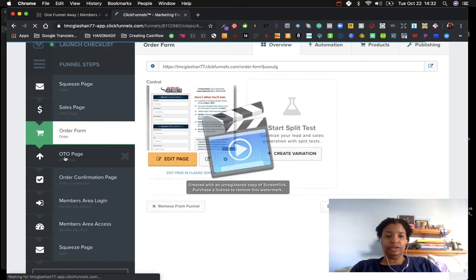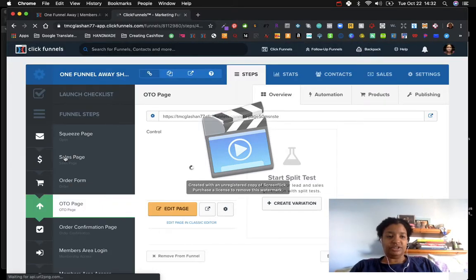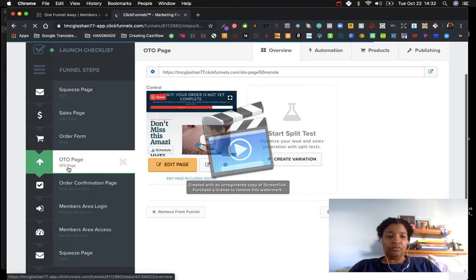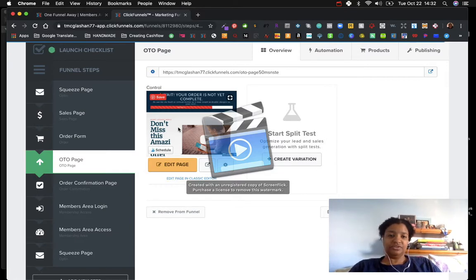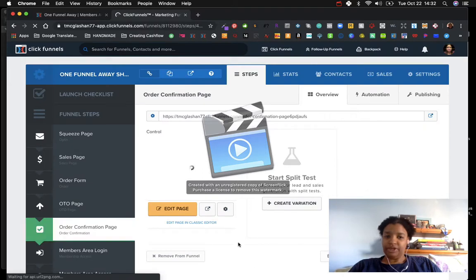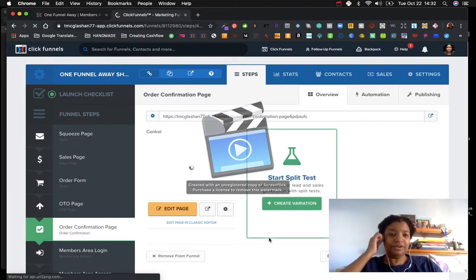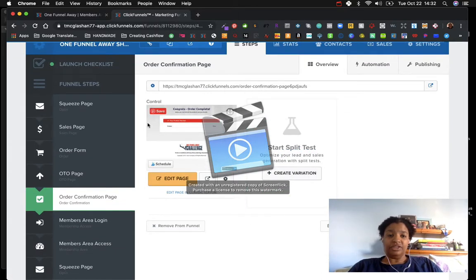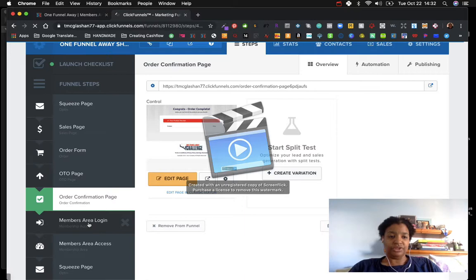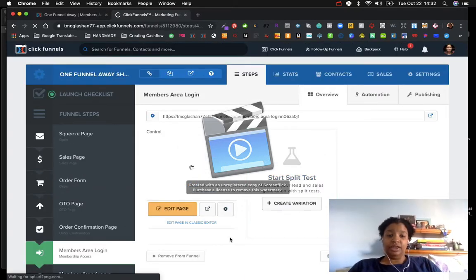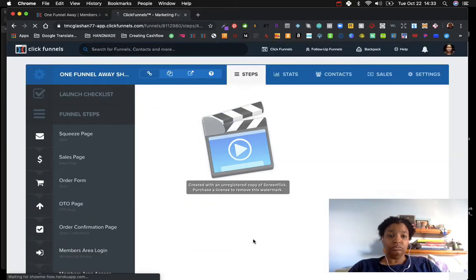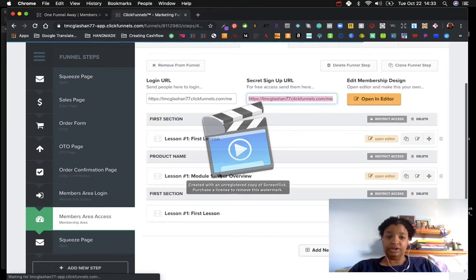Here's the order form showing what you get. The encryption is there so nobody's taking your card number. Then there's the one-time offer page: 'Don't miss this amazing opportunity, get this for this amount of money.' Then the order confirmation page and the order complete page — which is cool. We also have a members area login, which I didn't know they were going to include, but in later trainings I'll figure out what it is and why we need it.